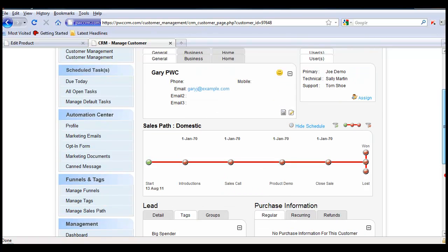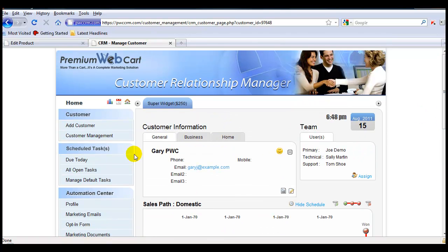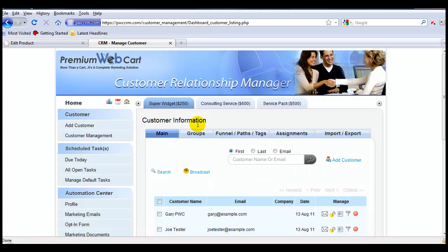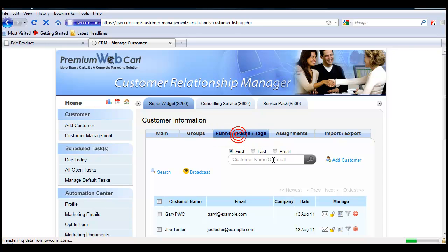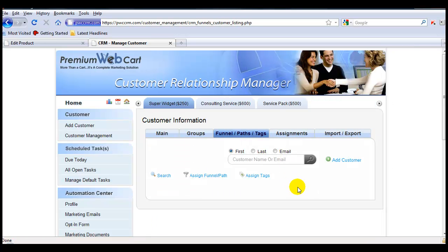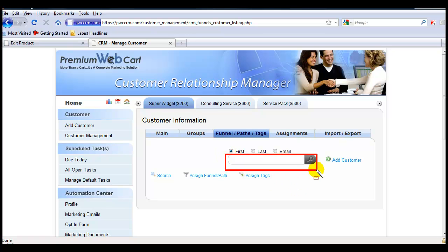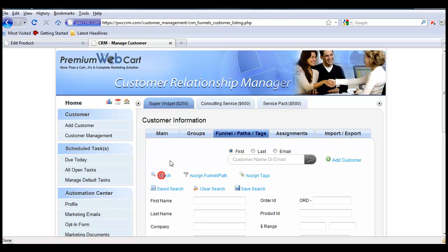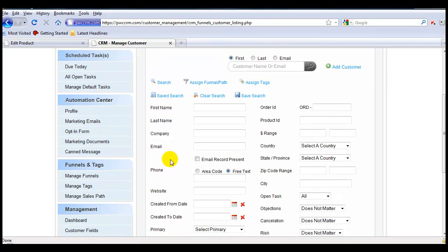There's also another way that you can update a person. Simply come into the Funnel Paths and Tags tab, and then search for the people that you want to have updated with a new tag assignment. You can either use the simple search, or you can use the advanced search to really drill down and segment a specific group of people that you'd like to update.